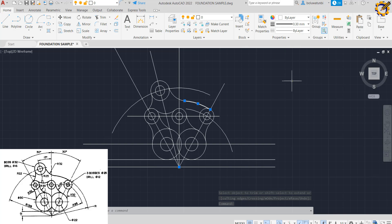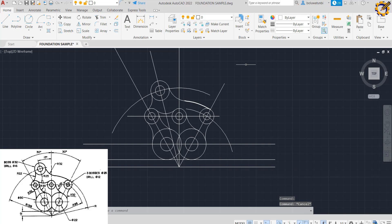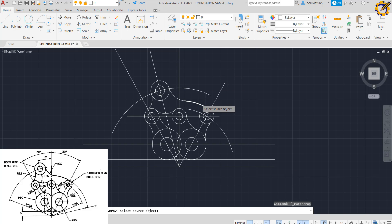I can increase the thickness level of this just to make it slightly different from the rest. Using Match Properties, I click to match the line weight across the relevant elements.